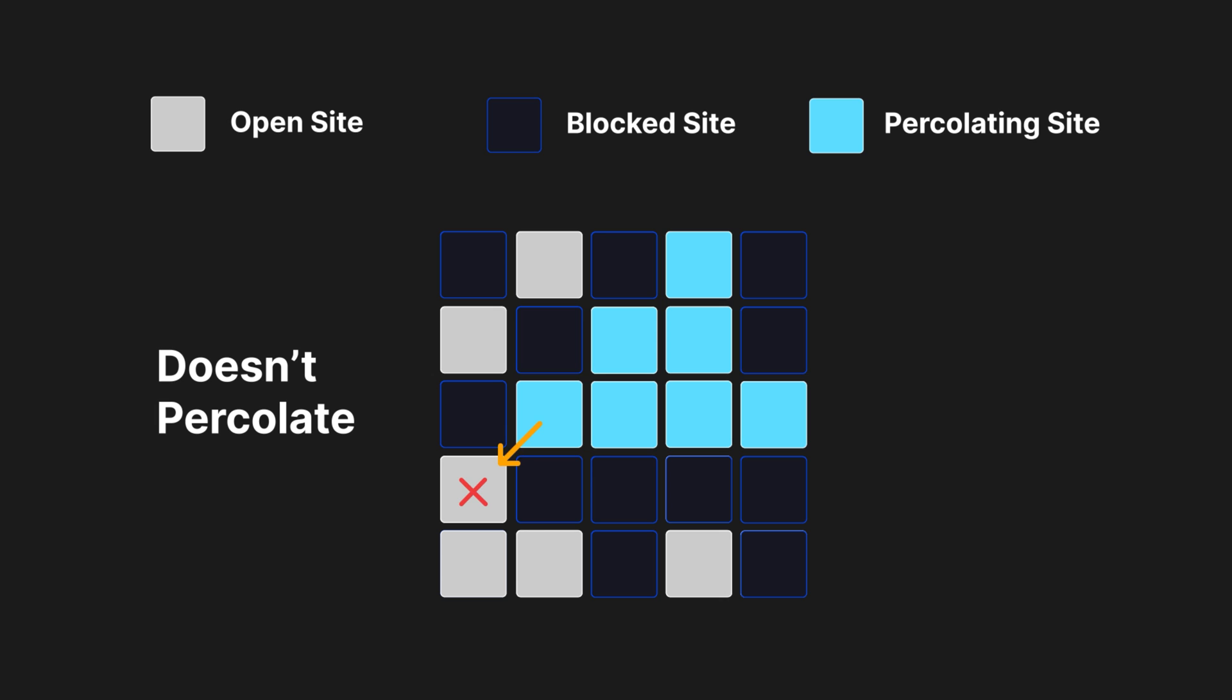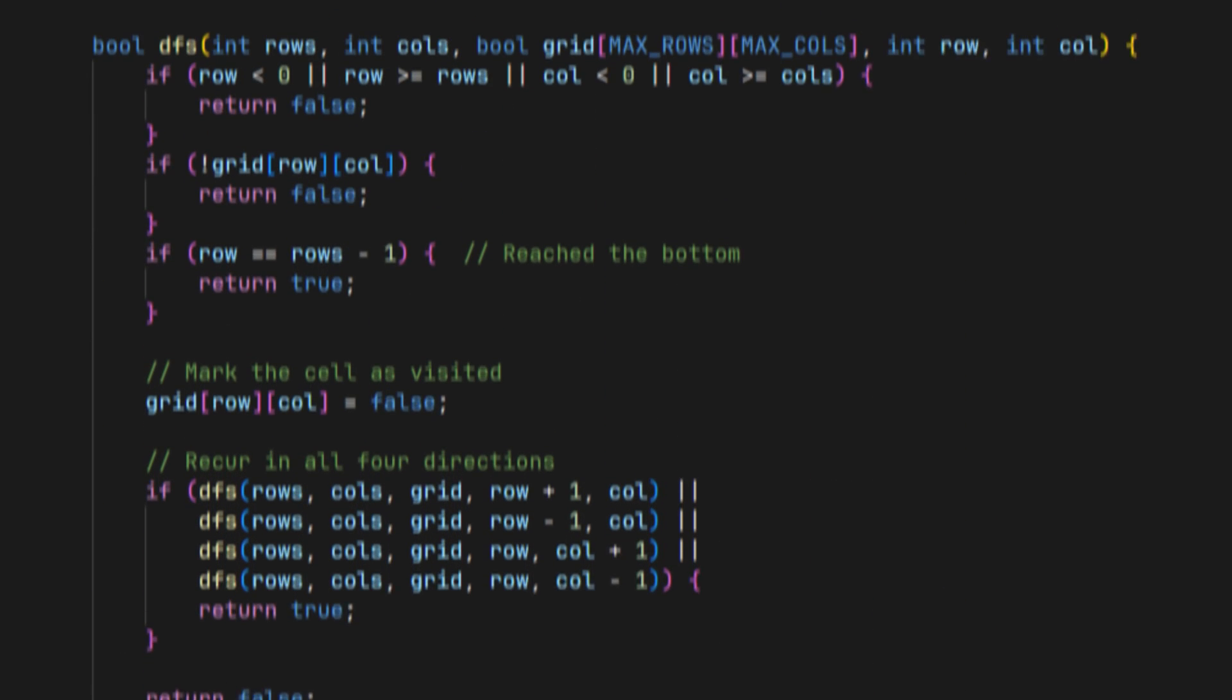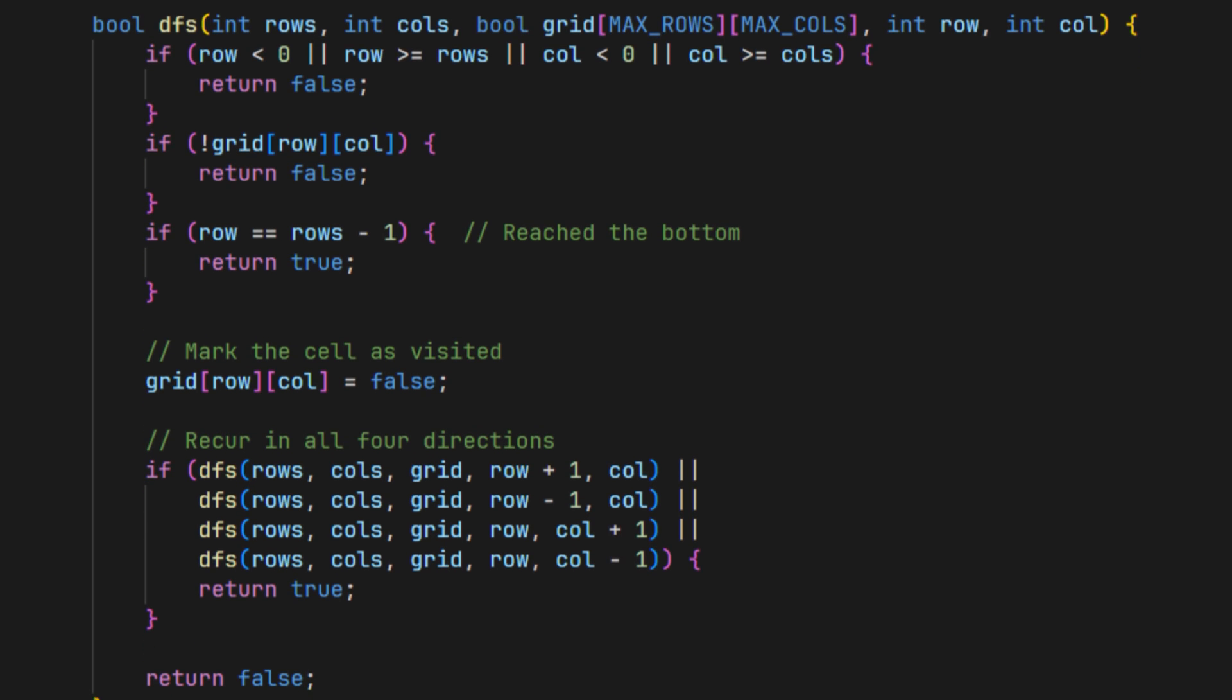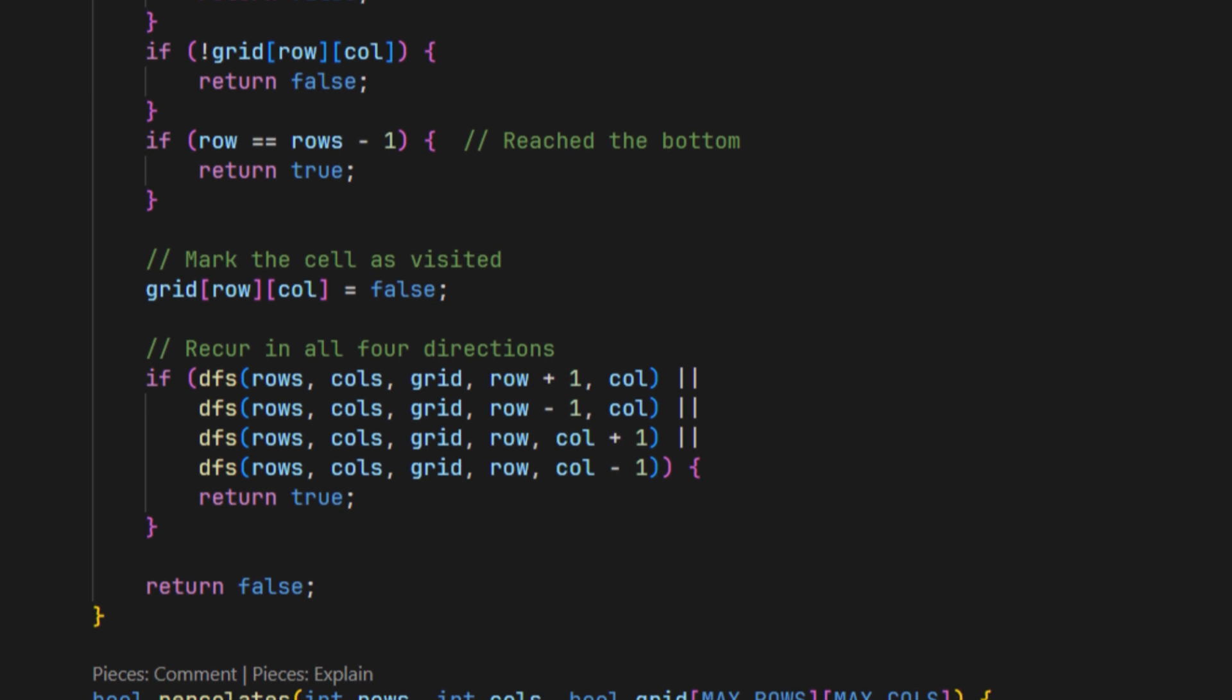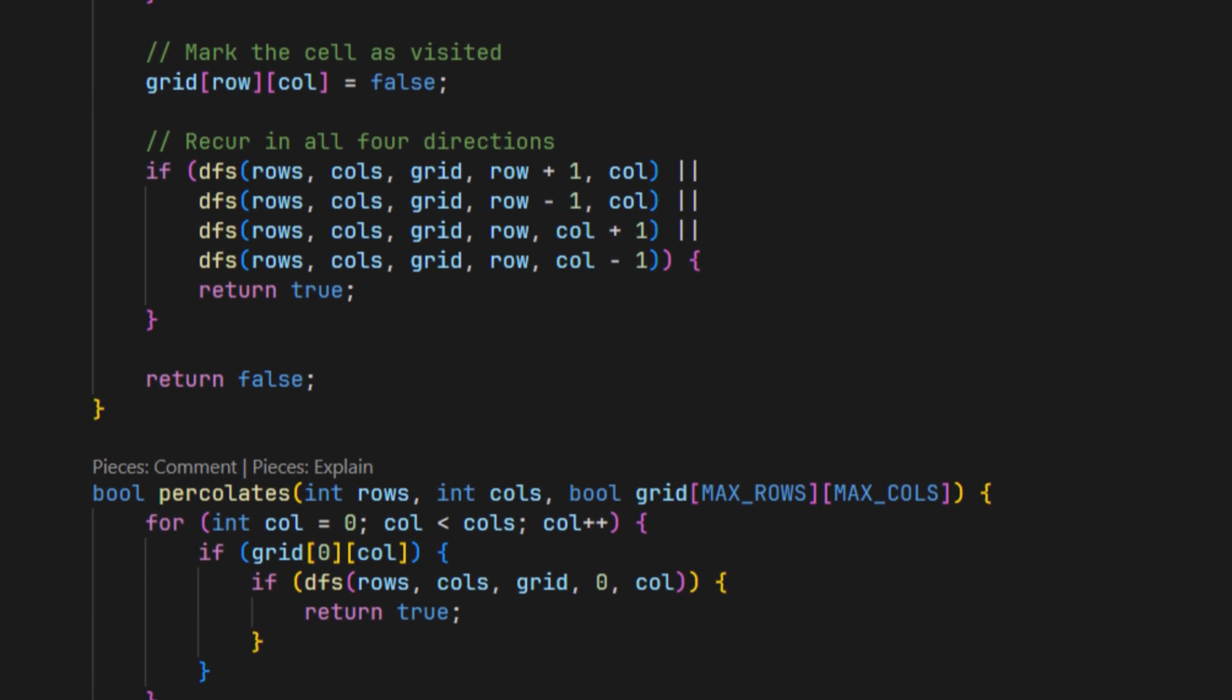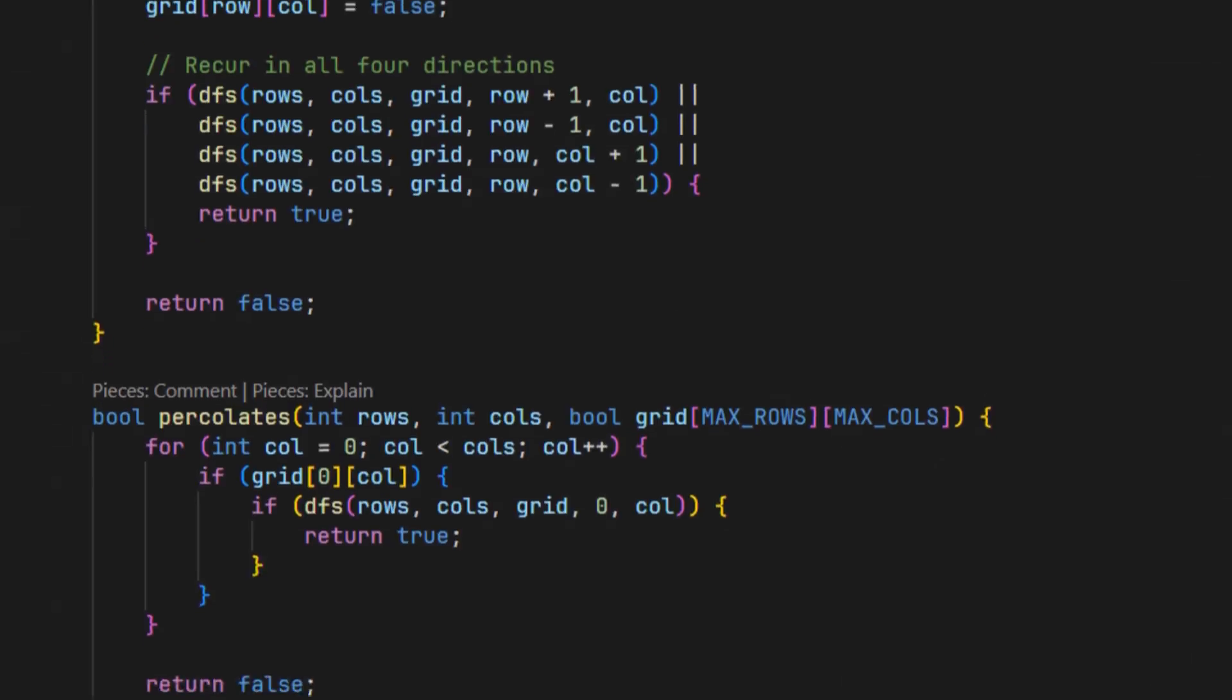It's important to note that diagonals do not count in this scenario. You might consider writing a recursive function that checks all neighbors to see if they connect to the bottom. But what if I told you that this needed to happen in a matter of milliseconds, even with millions of cells in the grid?